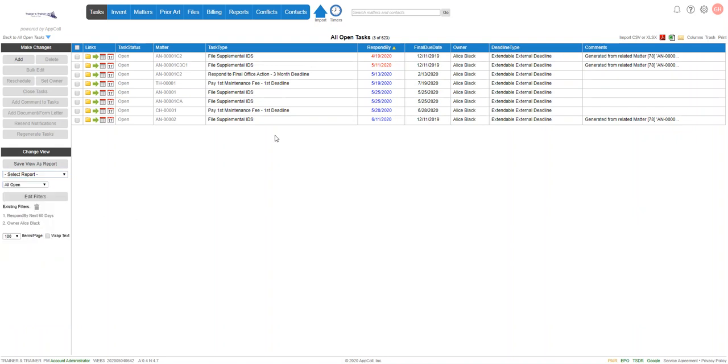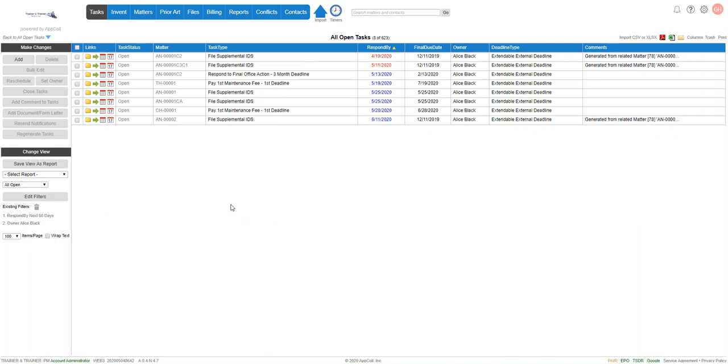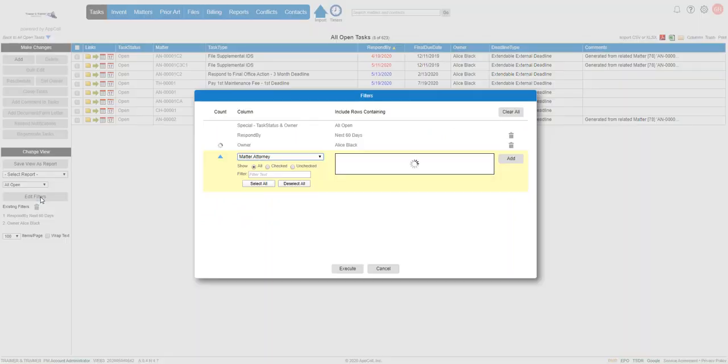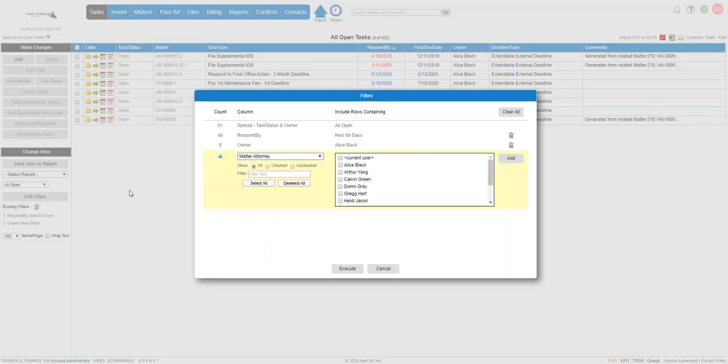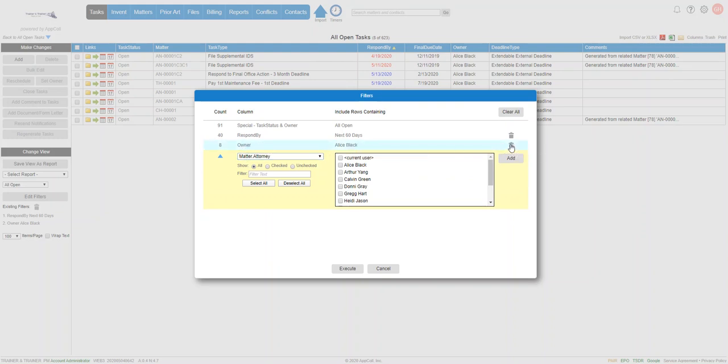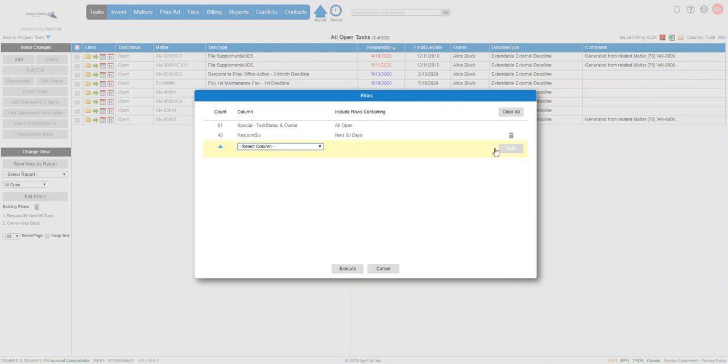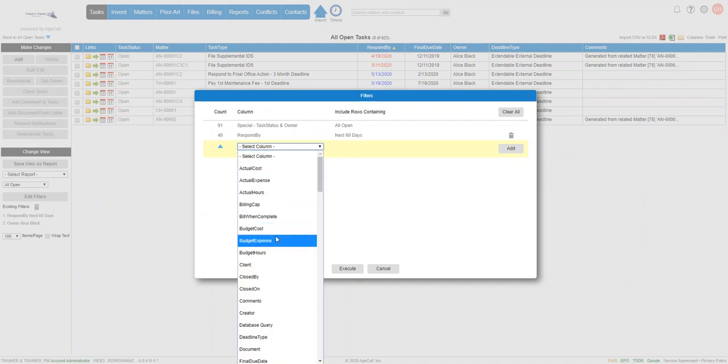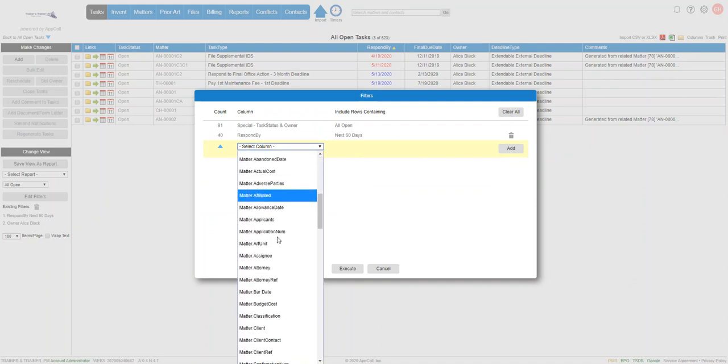So we've got our list here. Next we're going to quickly go ahead and do a report on where Alice is the attorney and not necessarily the owner of tasks. And you'll see that some of these are owned by other people, but Alice may want to see everything that's coming due under her responsibilities. We're going to edit filters and we're going to change owner and get rid of that filter and we're going to select matter attorney.